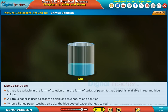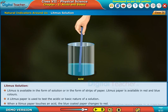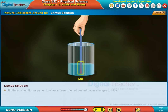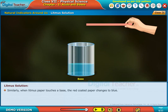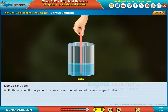When a litmus paper touches an acid, the blue-coated paper changes to red. Similarly, when litmus paper touches a base, the red-coated paper changes to blue.